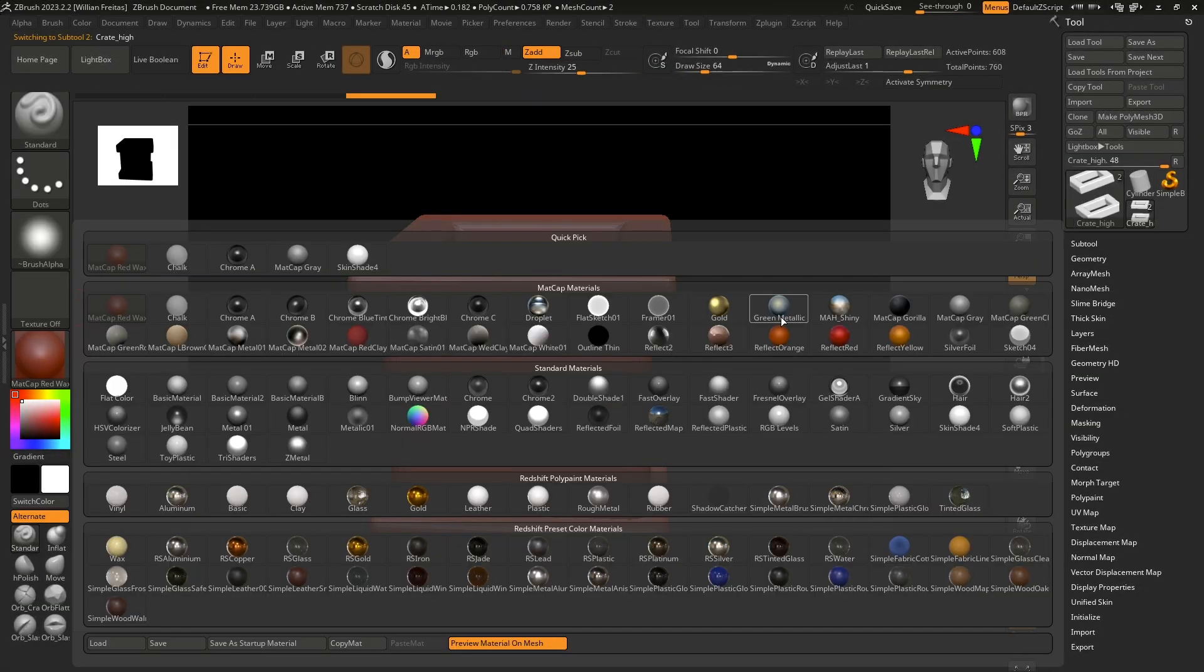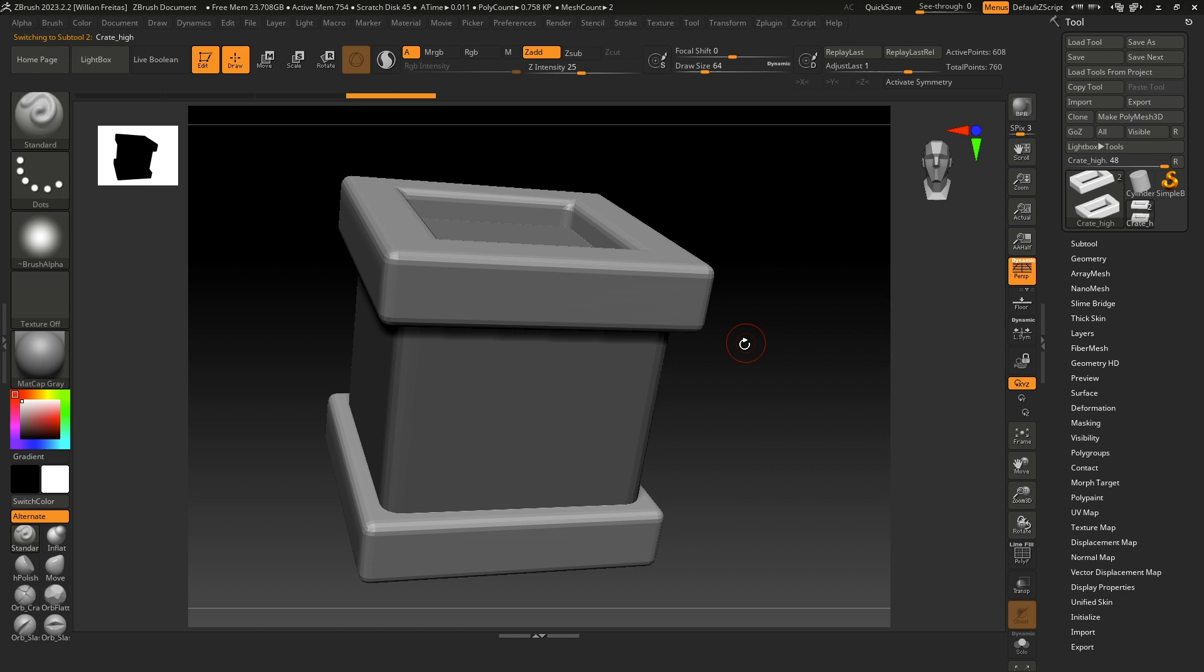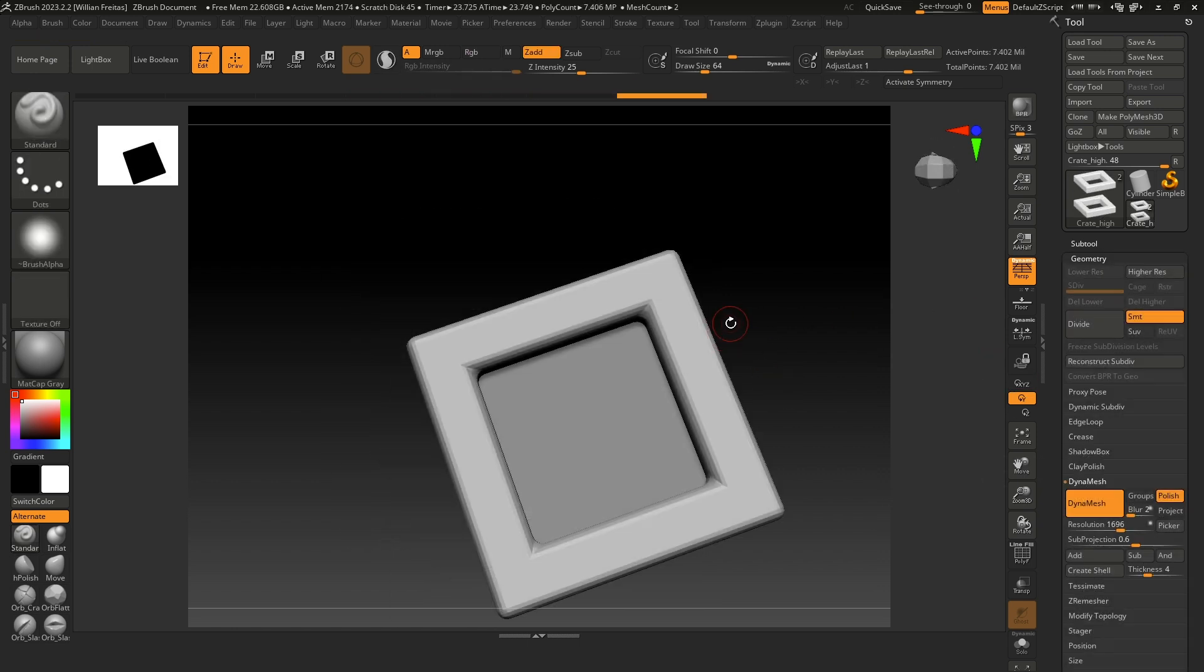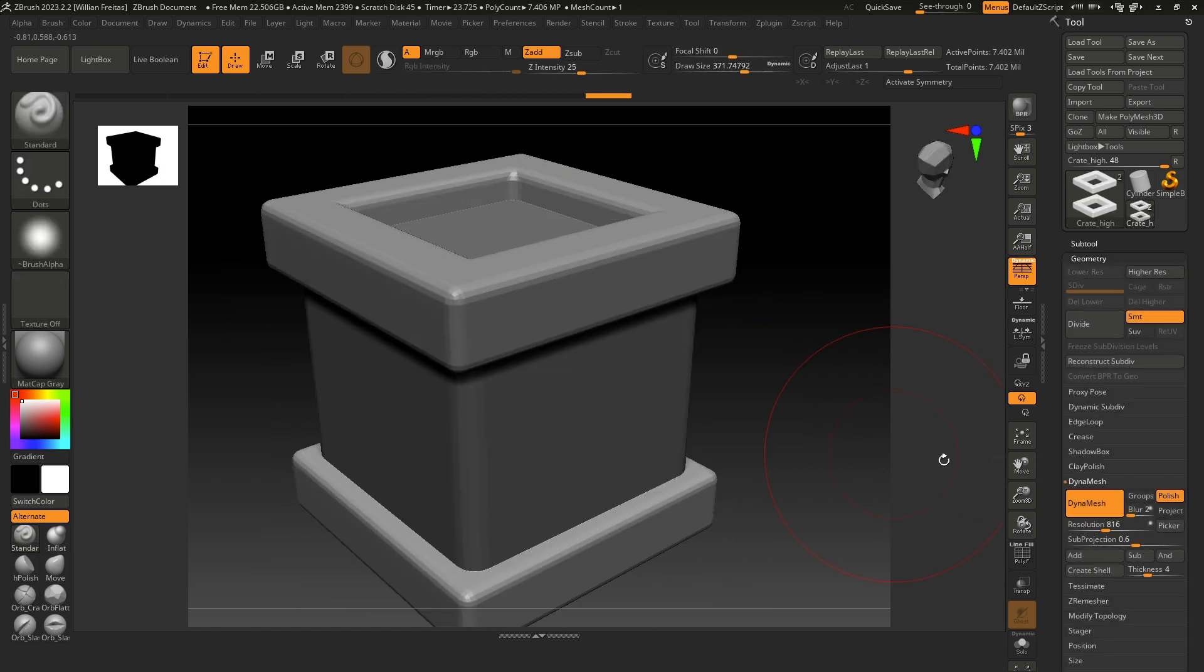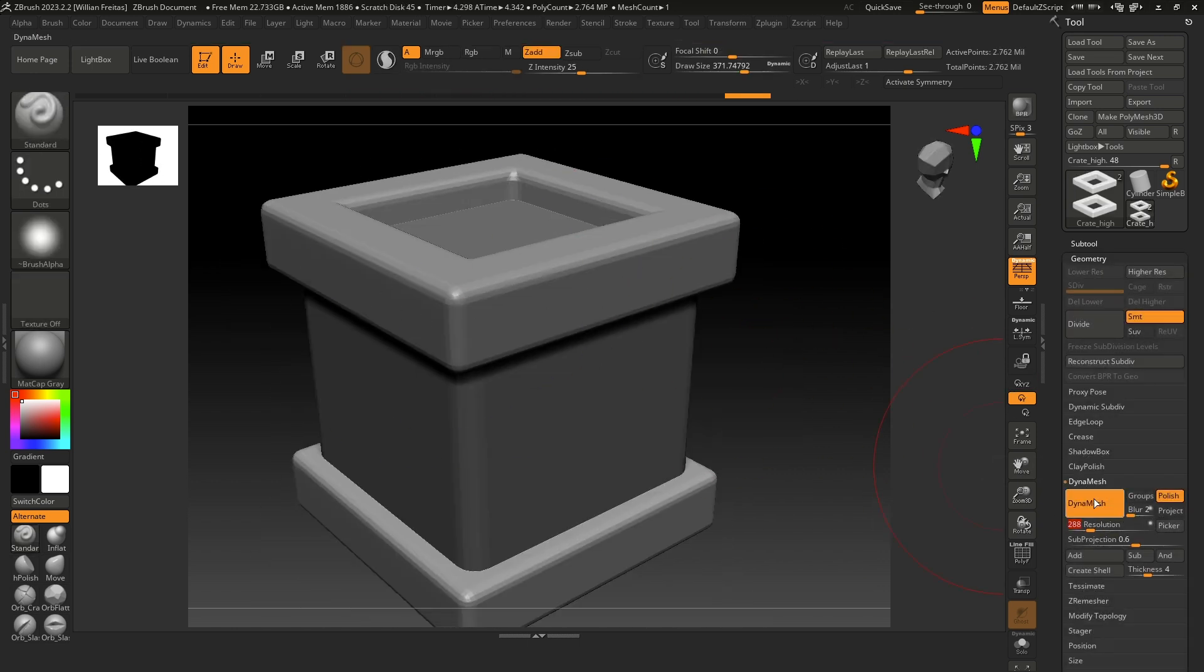Let's go back to our high poly and bring it to ZBrush. In ZBrush subdivide everything and use DynaMesh to rebuild the sub-tools and have a more consistent mesh.